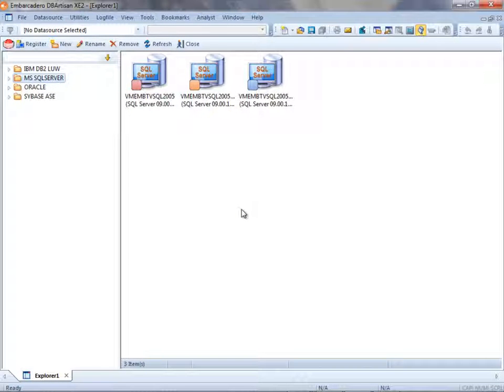To demonstrate how to run a script to multiple targets in a single operation, I'm going to utilize the Script Execution Facility feature found in DB Artisan.